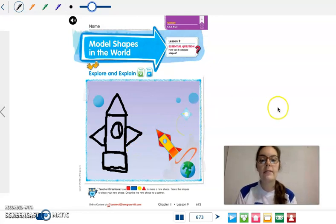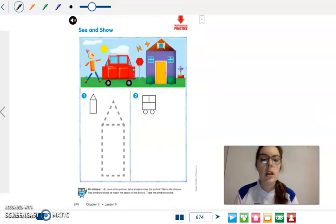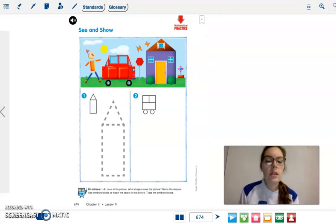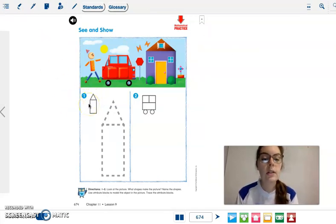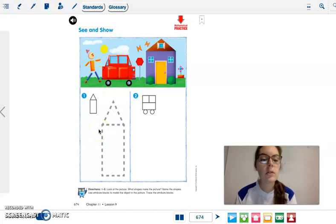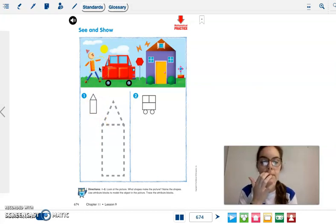Very nice. We are going to turn the page. So we're going to look at number one. Look at the picture. What shapes make the picture? Name the shapes. Use attributes. So we're going to name the shapes and then we're going to draw them.